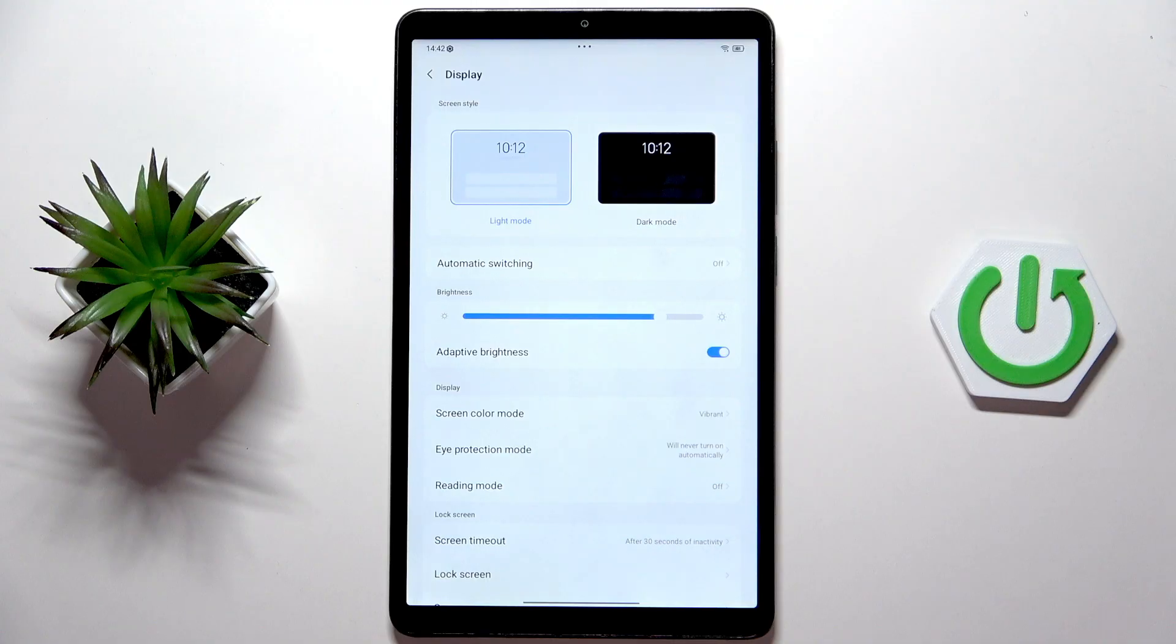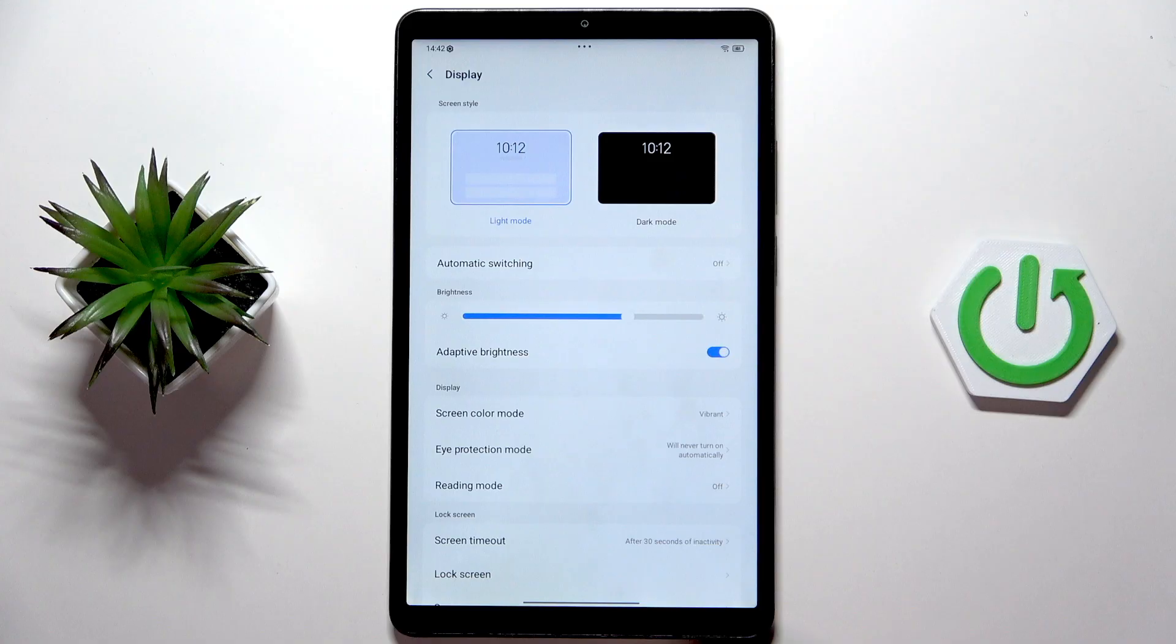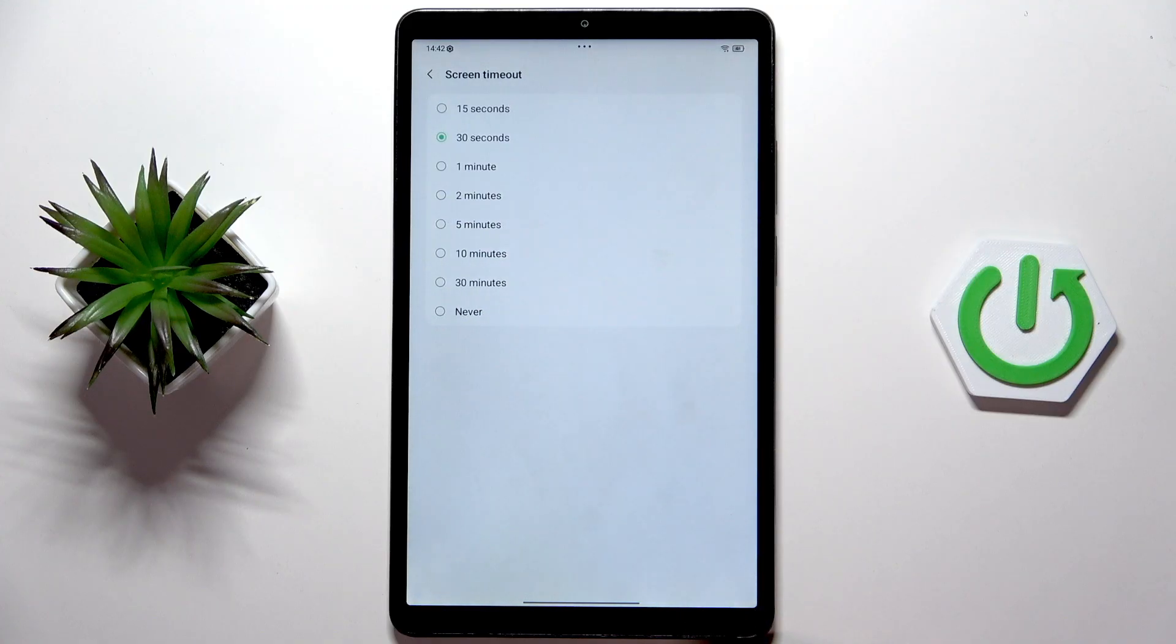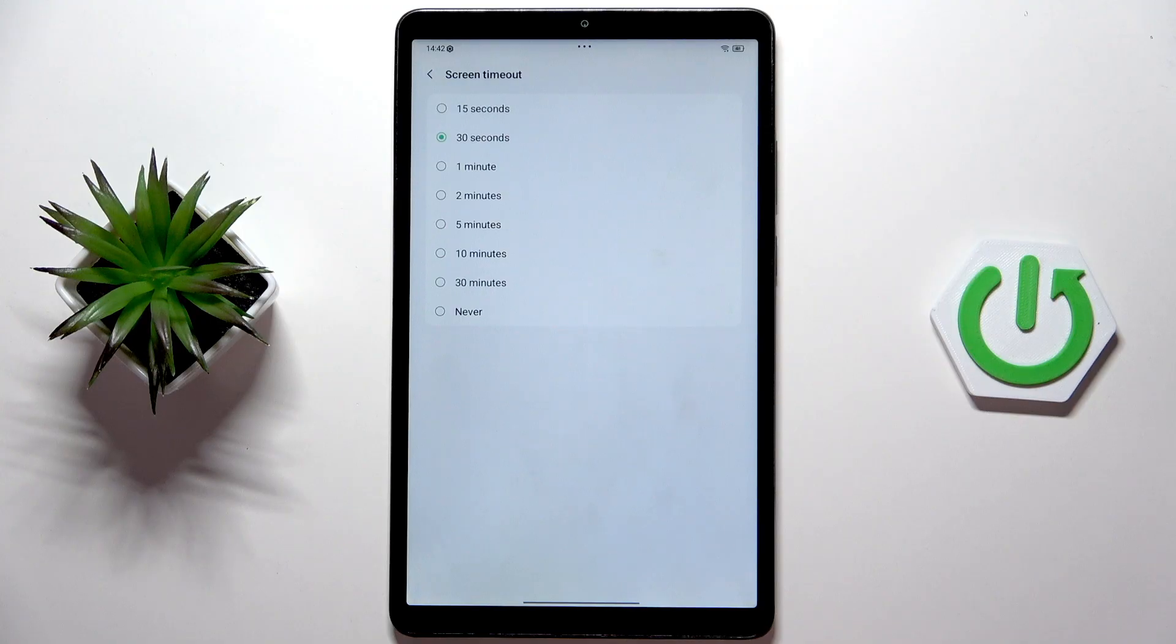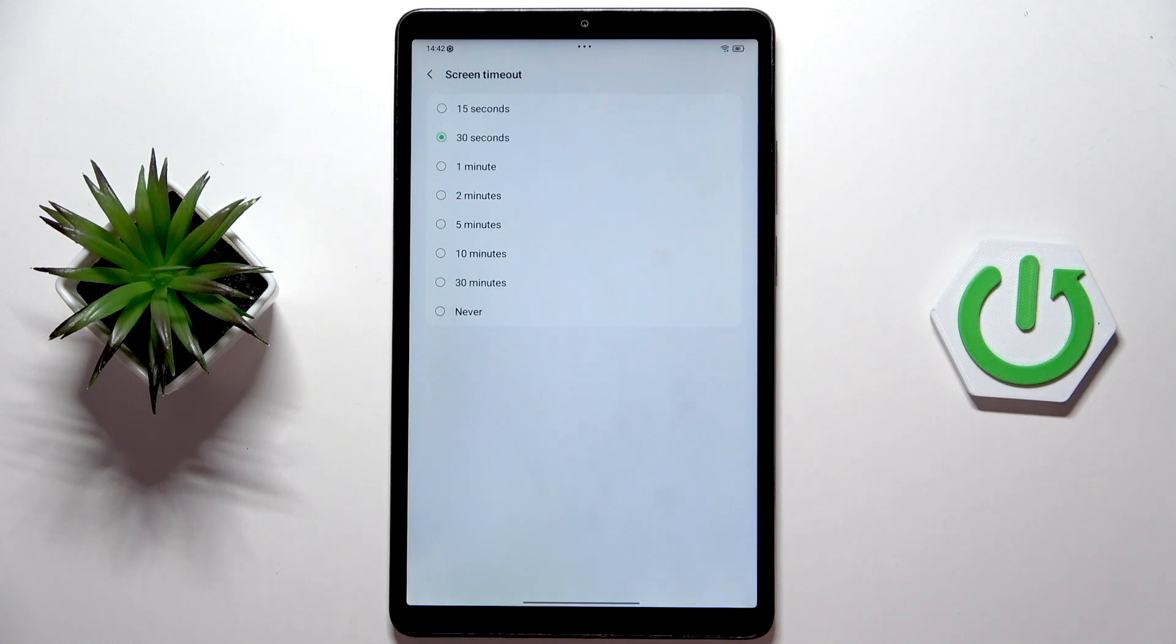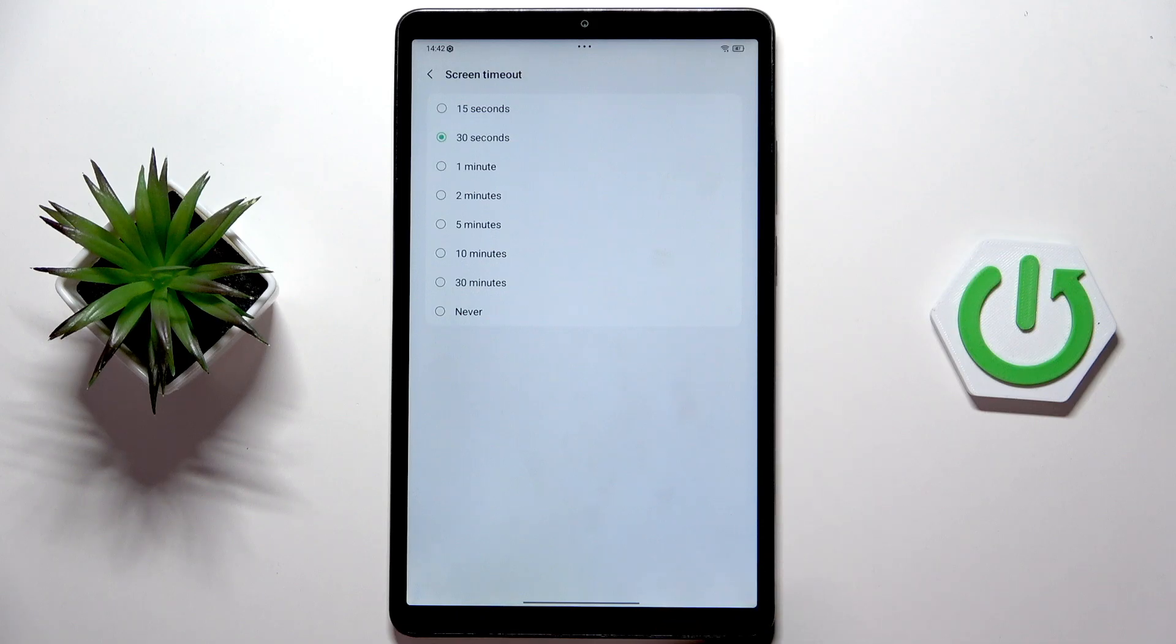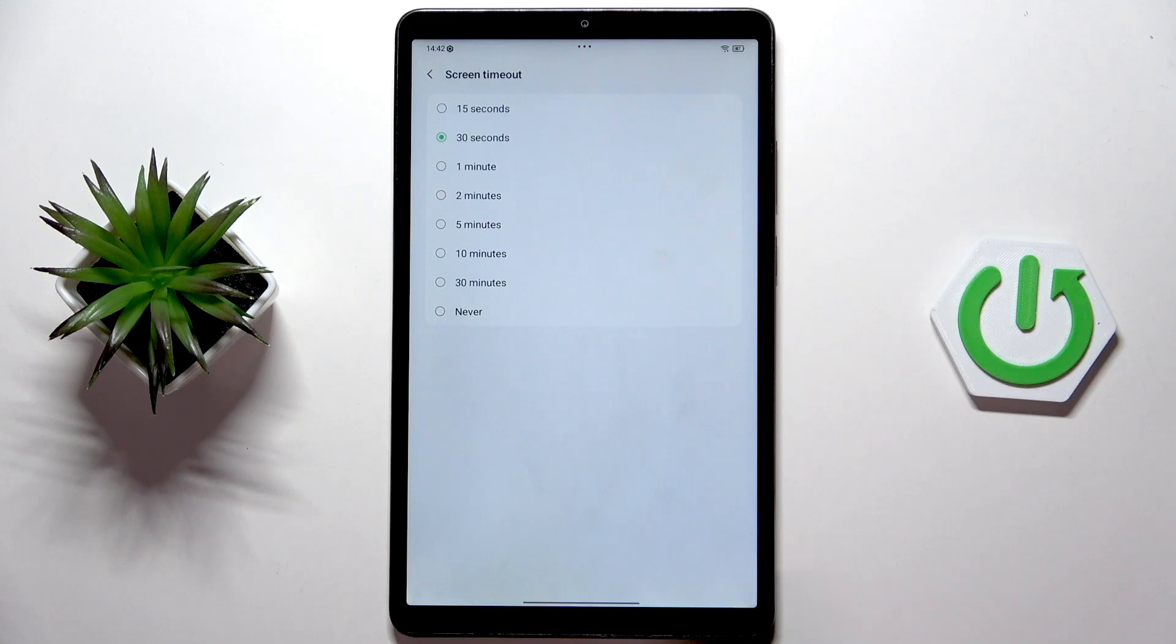So apart from this option over here, what I do really recommend is to tap on the screen timeout over here and select as low a timeout time as you're comfortable with. So for example the best thing that you can do is maybe one minute or 30 seconds, but I know that's too short for some of you. But it's always better, the lower the better for your battery.